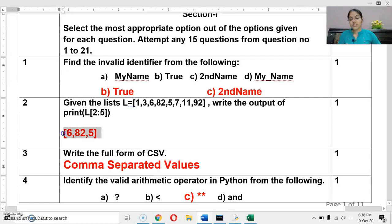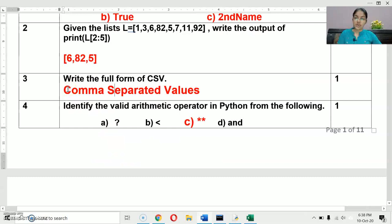Next question: write the full form of CSV. CSV stands for Comma Separated Values.